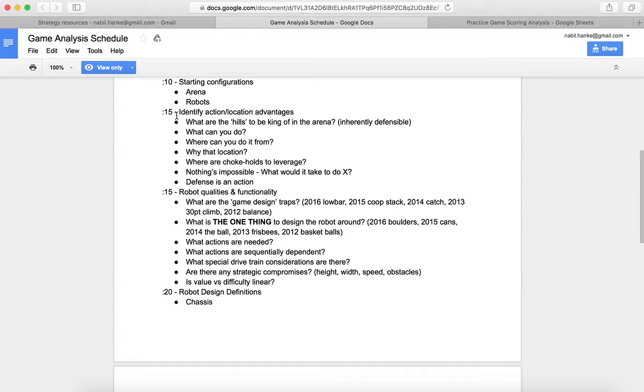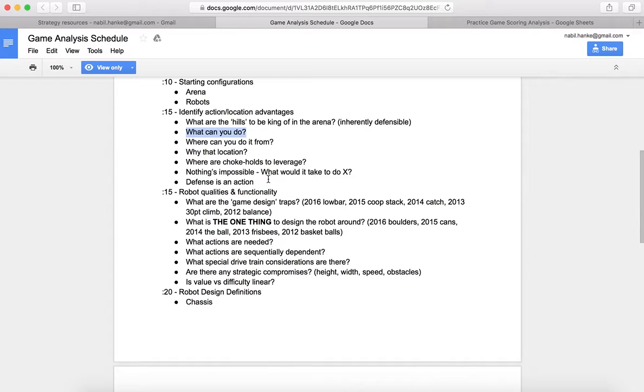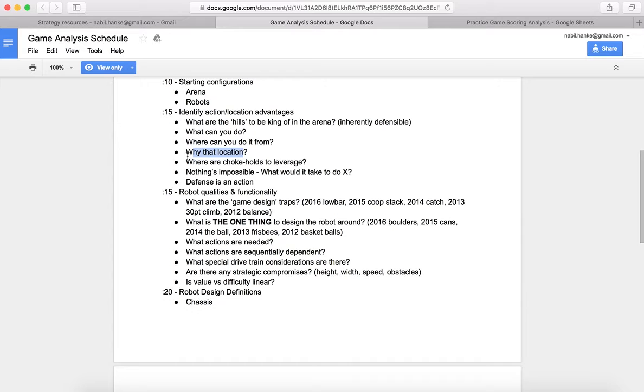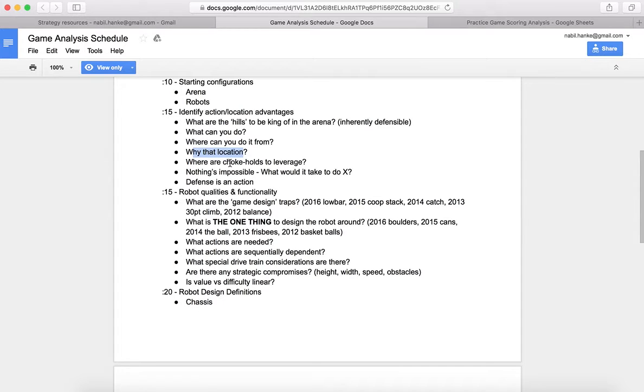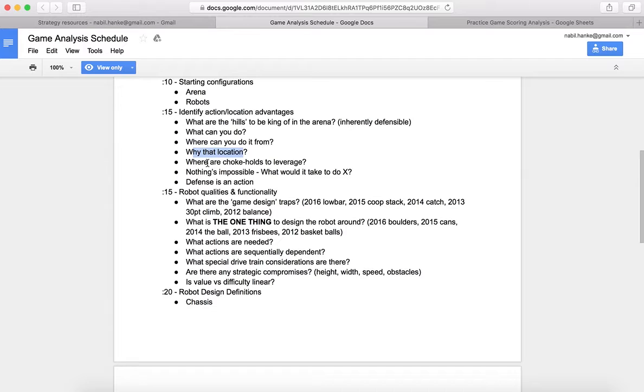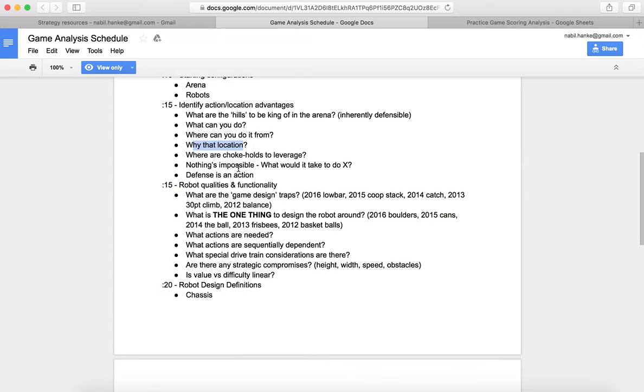The first thing we want to figure out is, what can you do? That goes back to the scoring points analysis we did at the very beginning. Where can you do it from? And more importantly, why that location? Are there any chokeholds to leverage? Are there any places you can be or any actions you can take that are going to upset the game balance, that will make it very easy for your alliance to win and very hard for the other alliance to stop you? Those are hard to find, even harder as time goes on. First doesn't like that to happen, but there's always a possibility that you can find one.